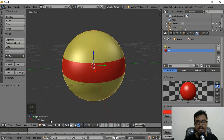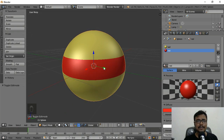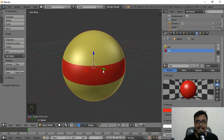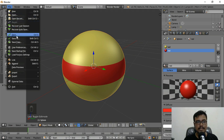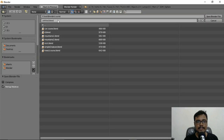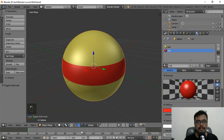Go back to Object Mode and we can see how our object looks. It doesn't look perfect but it's pretty good for learning the basic workflow. Now we need to save this project. You can click File and then Save to save the project to any location you want.